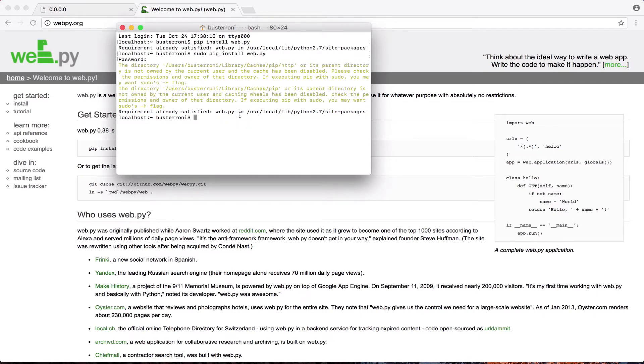So now that I have WebPY, I can actually get started. I really just installed all of the code that's already been written that lets me use WebPY.